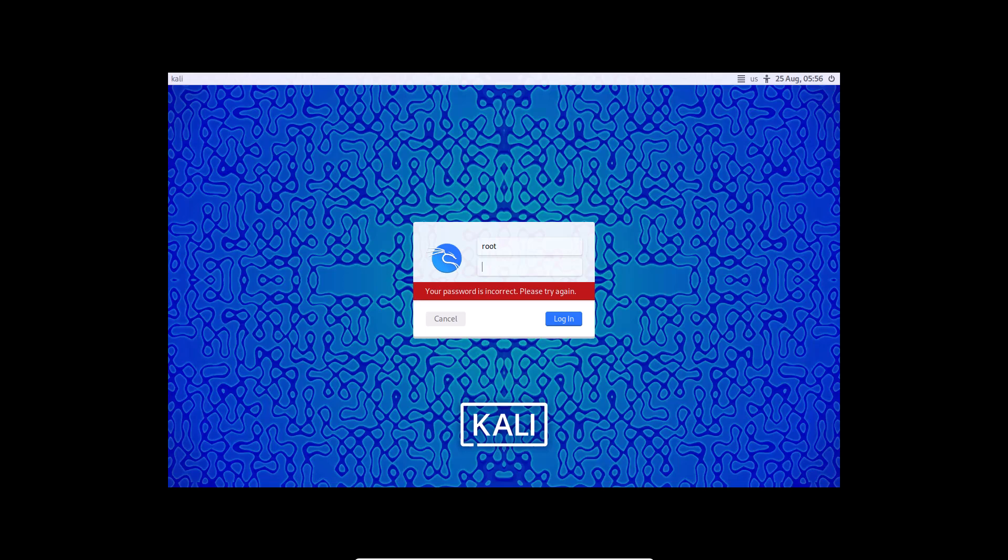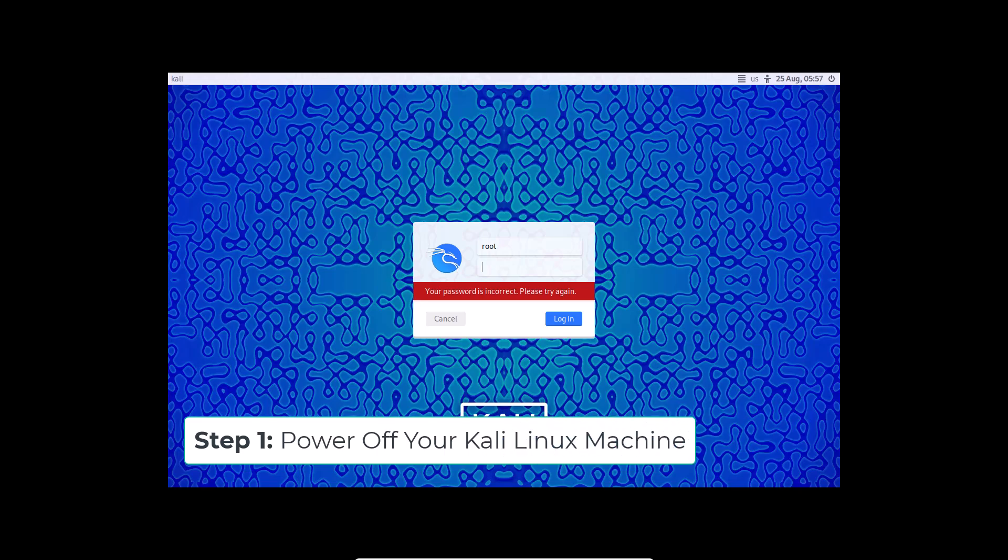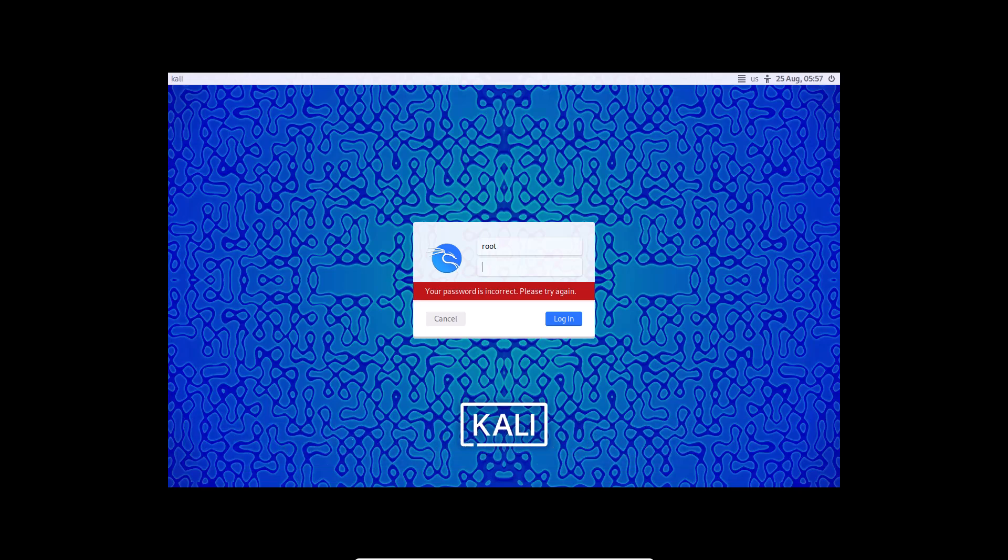First things first, if your Kali Linux VM is currently running, go ahead and power it off. You need to start fresh to access the necessary settings. Once your VM is powered off, start it up again.